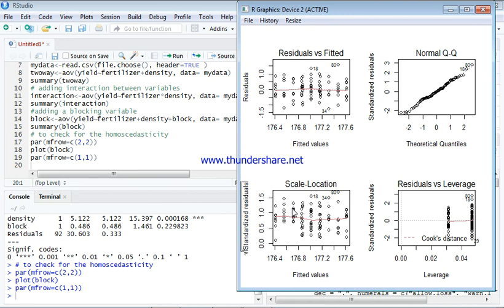The homoscedasticity helps us to check whether our model is actually biased or not biased. From this we would say that our model is very much unbiased.